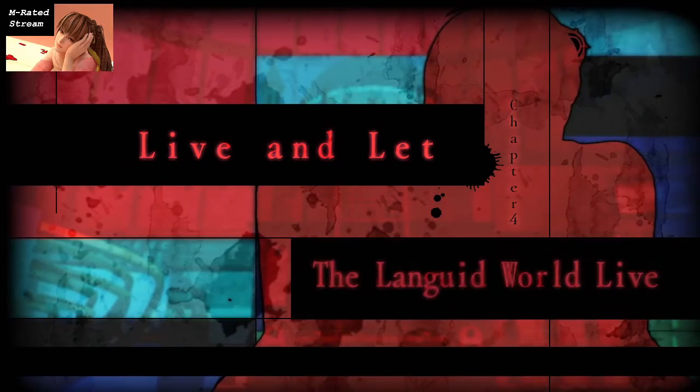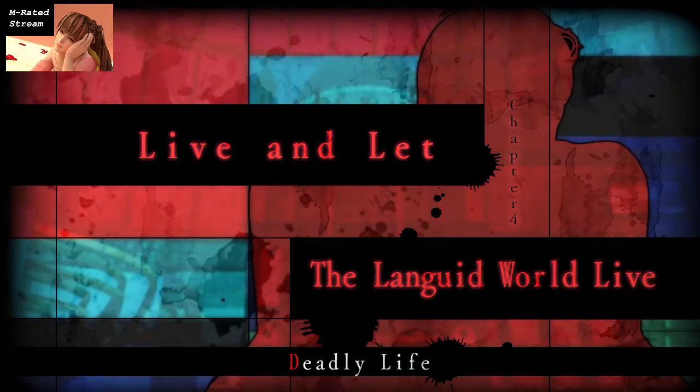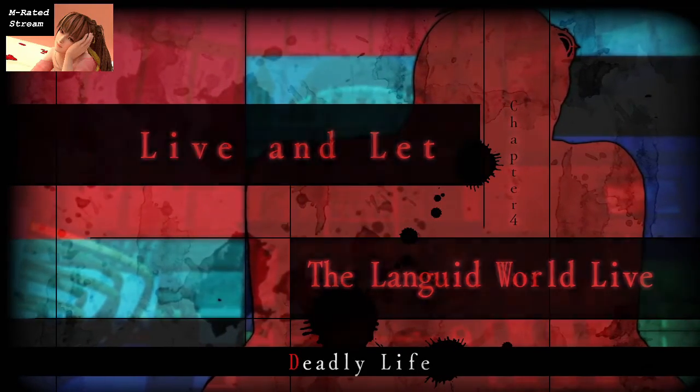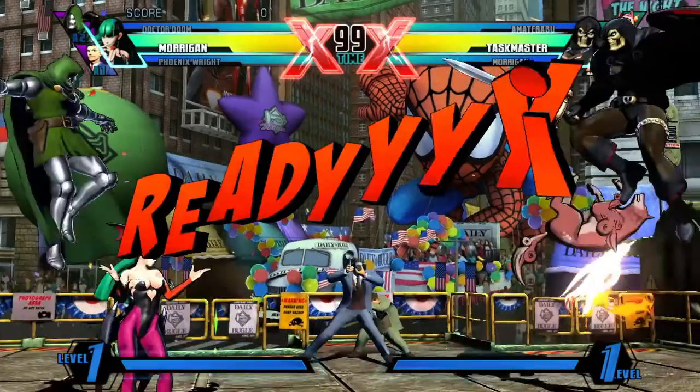Live and let the languid world live. That's not how the song goes. I was expecting it to say, live and let die! Yeah. Live and let die!